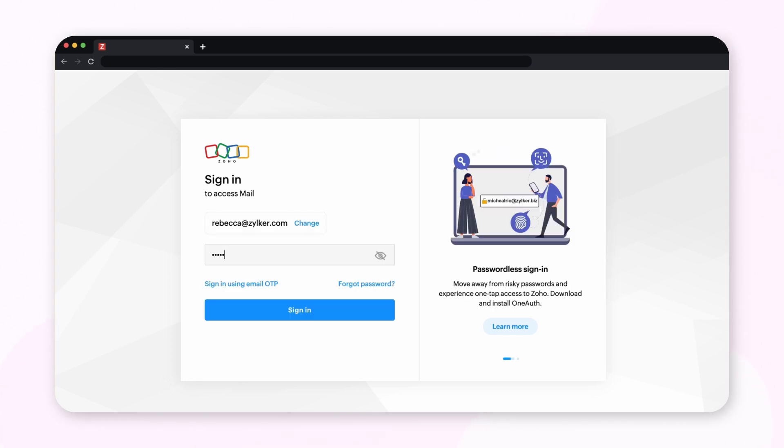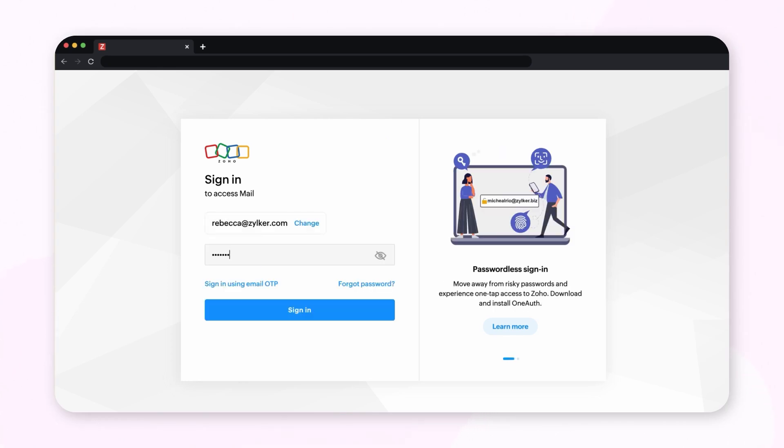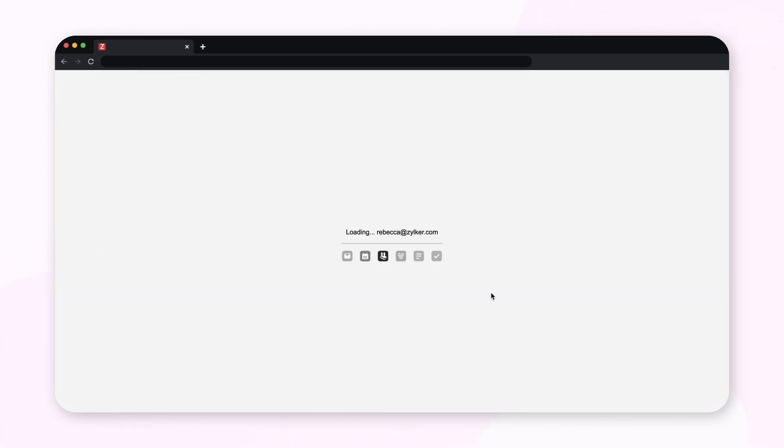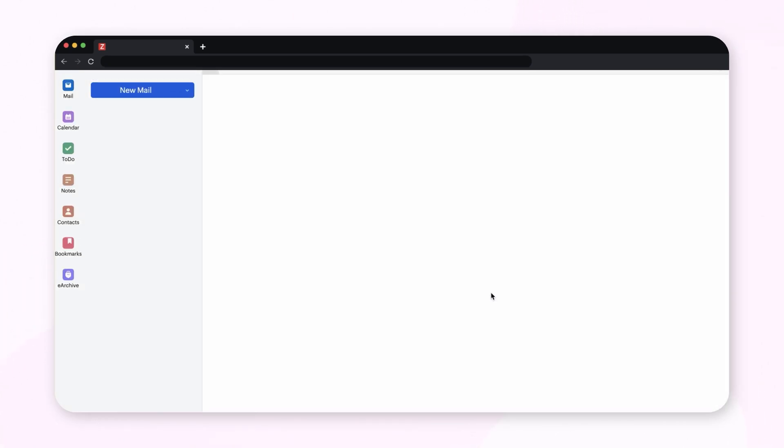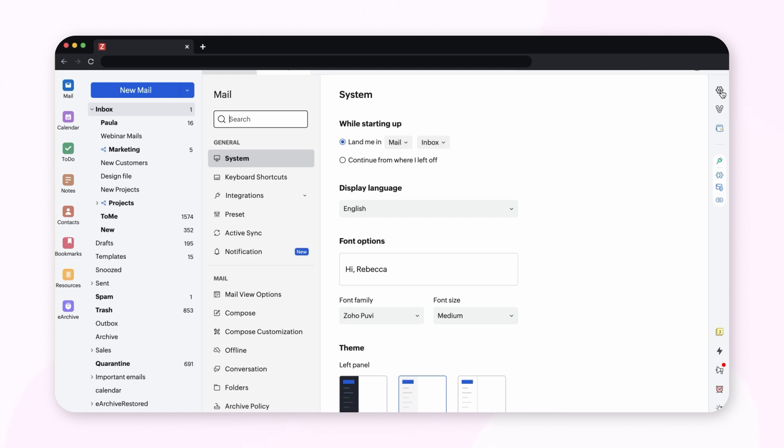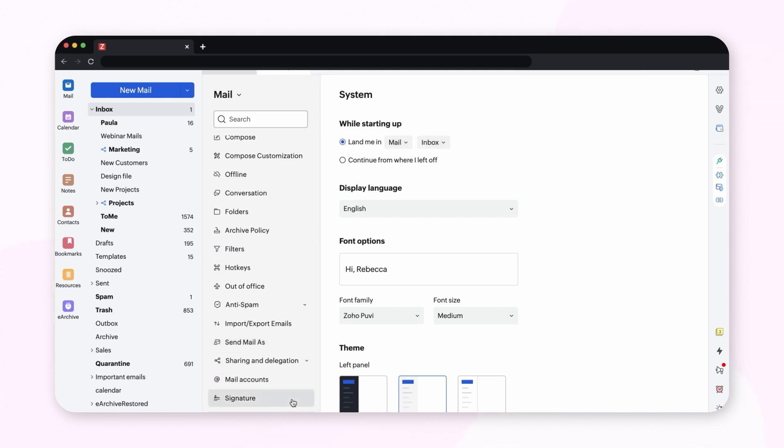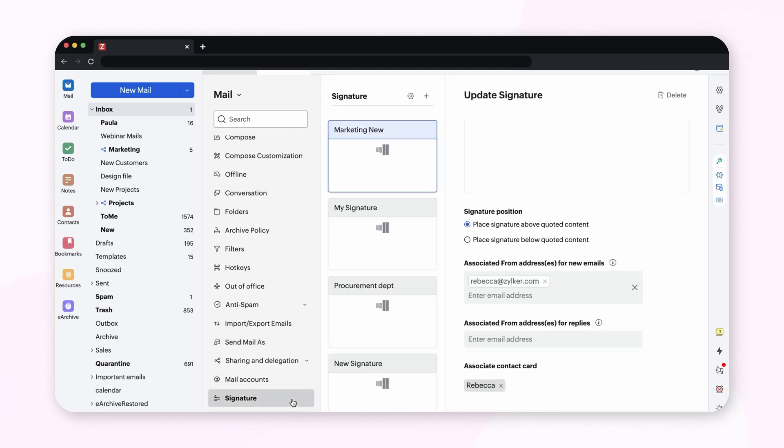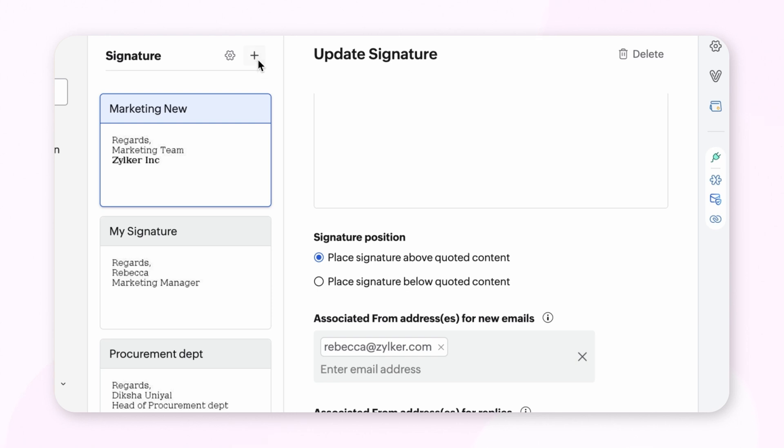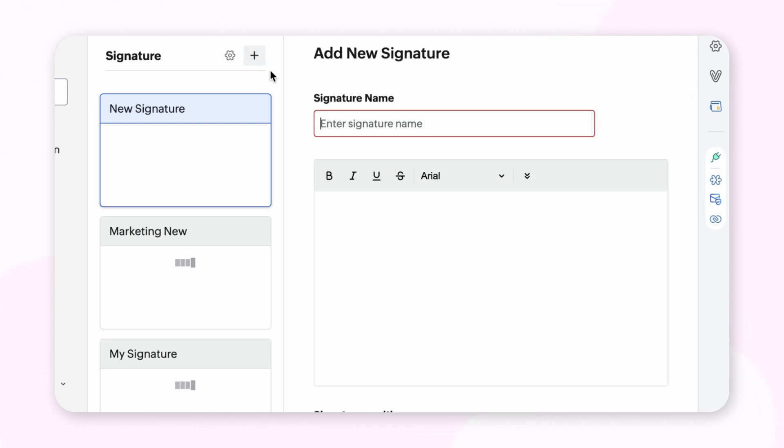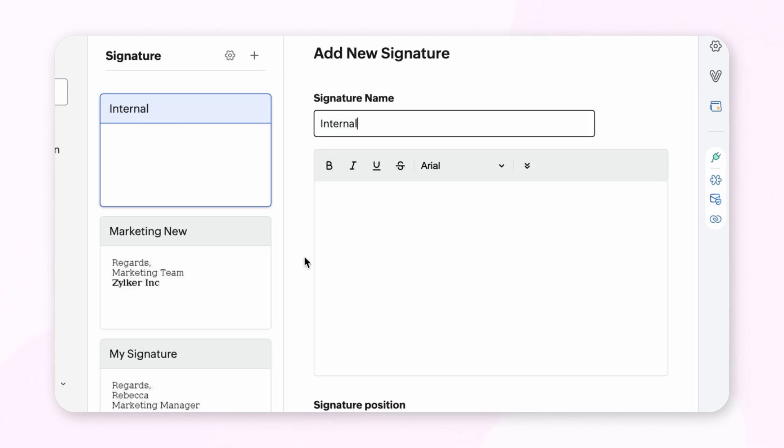Log in to your Zoho Mail account. Select Settings from the right side panel, go to Signatures, and click the plus icon at the top to create your signature. Enter a name for your signature and the signature content in the compose box.